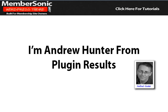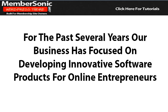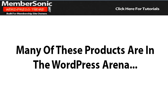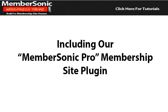Hi, my name is Andrew Hunter from PluginResults. For the past several years, our business has focused on developing innovative software products for online entrepreneurs. Many of these products are in the WordPress arena, including our popular MemberSonic Pro membership site plugin.